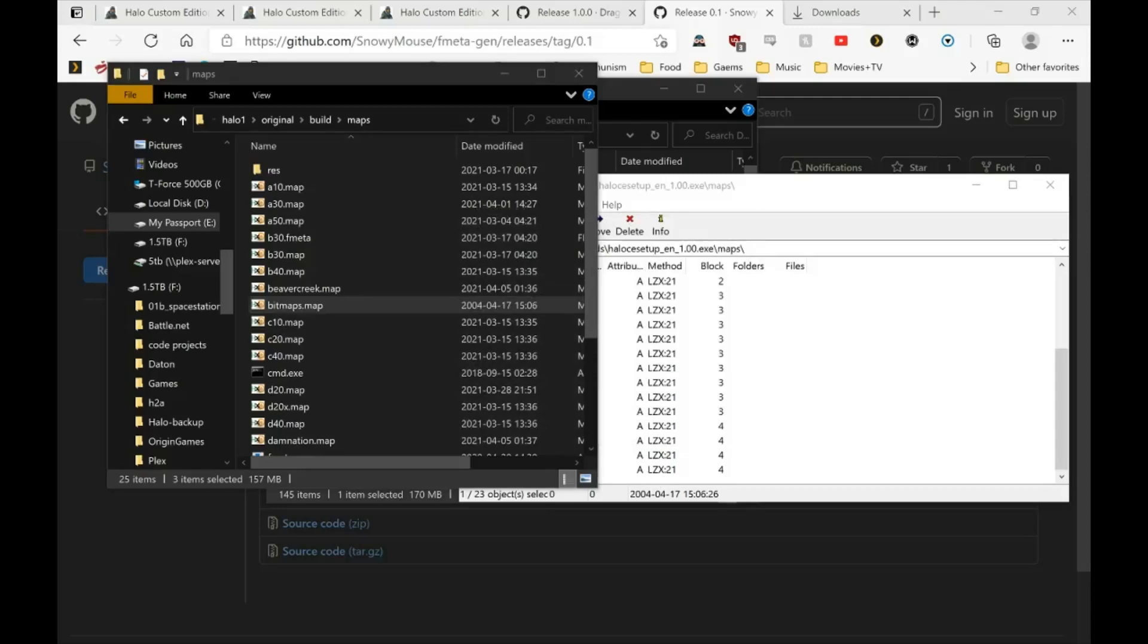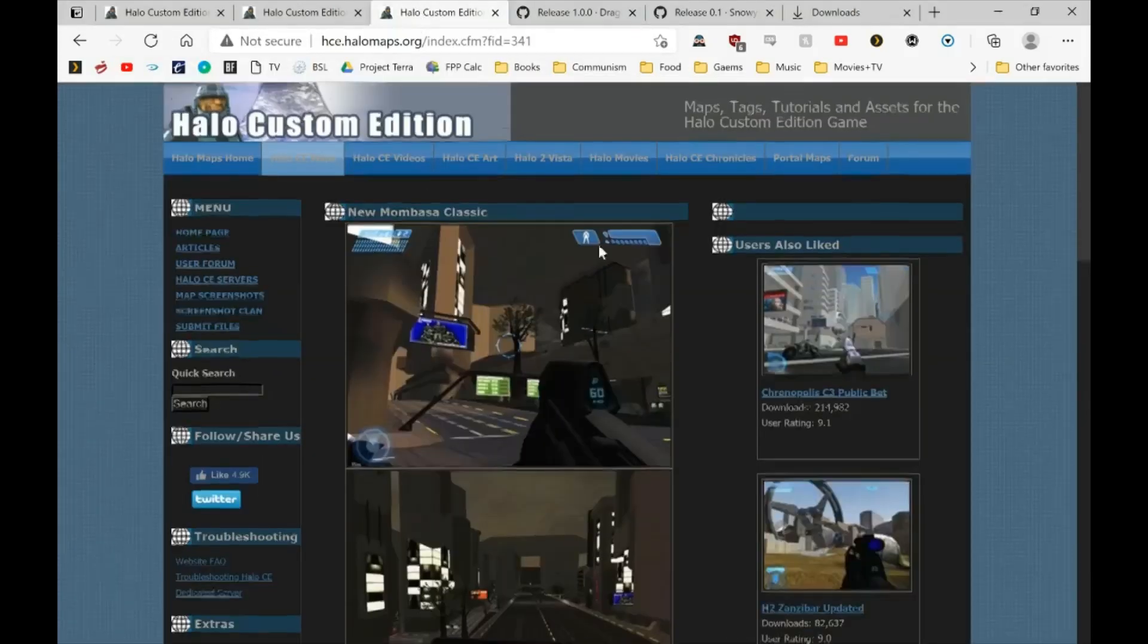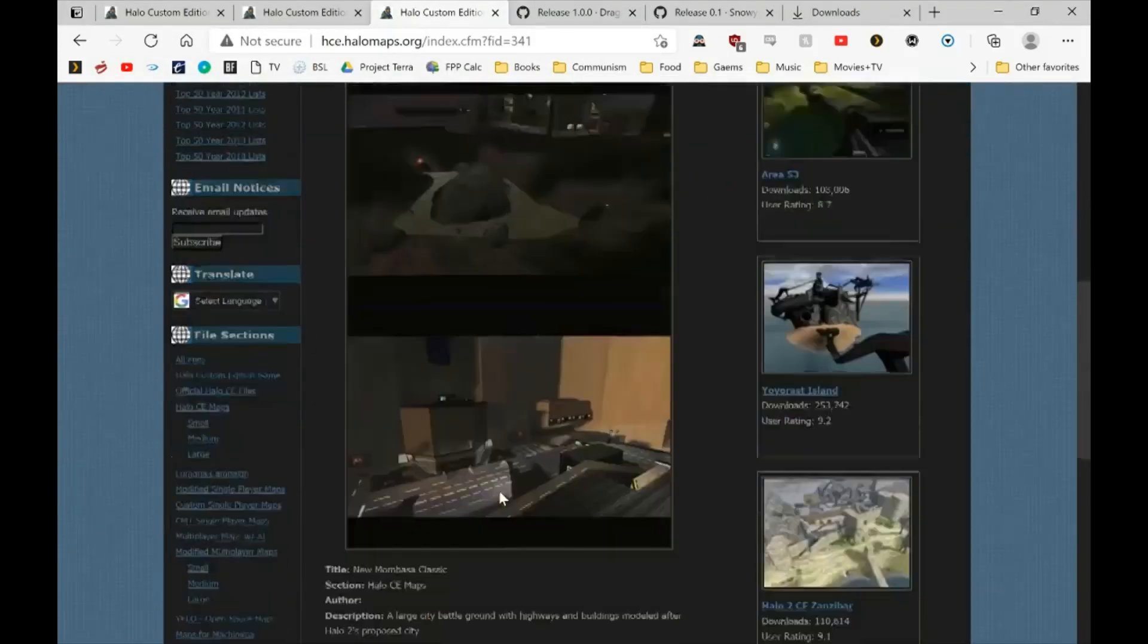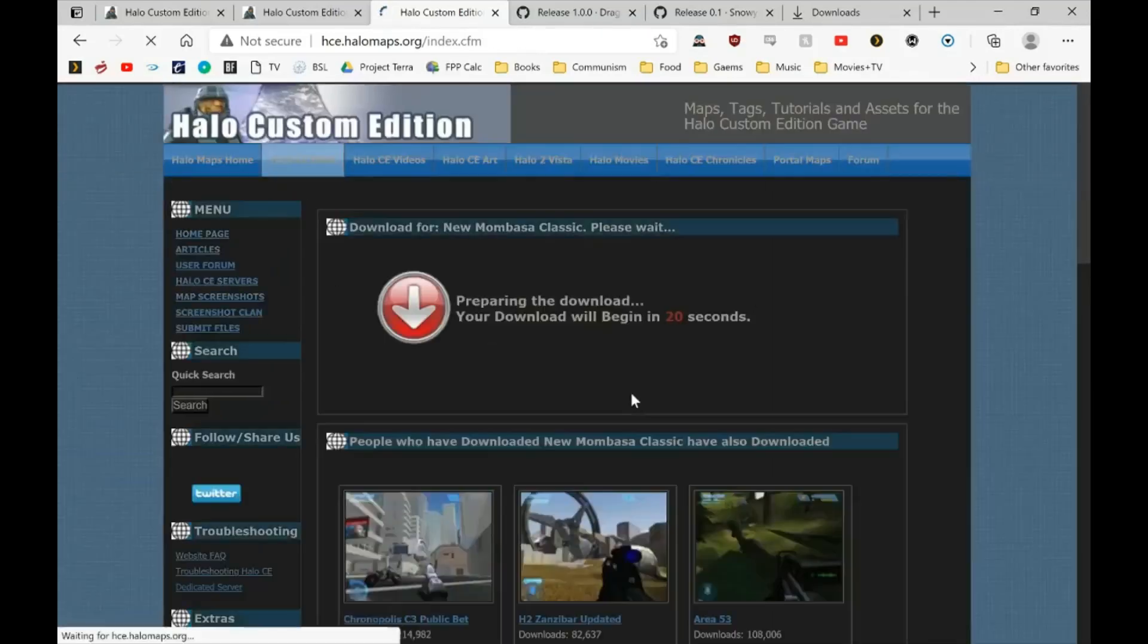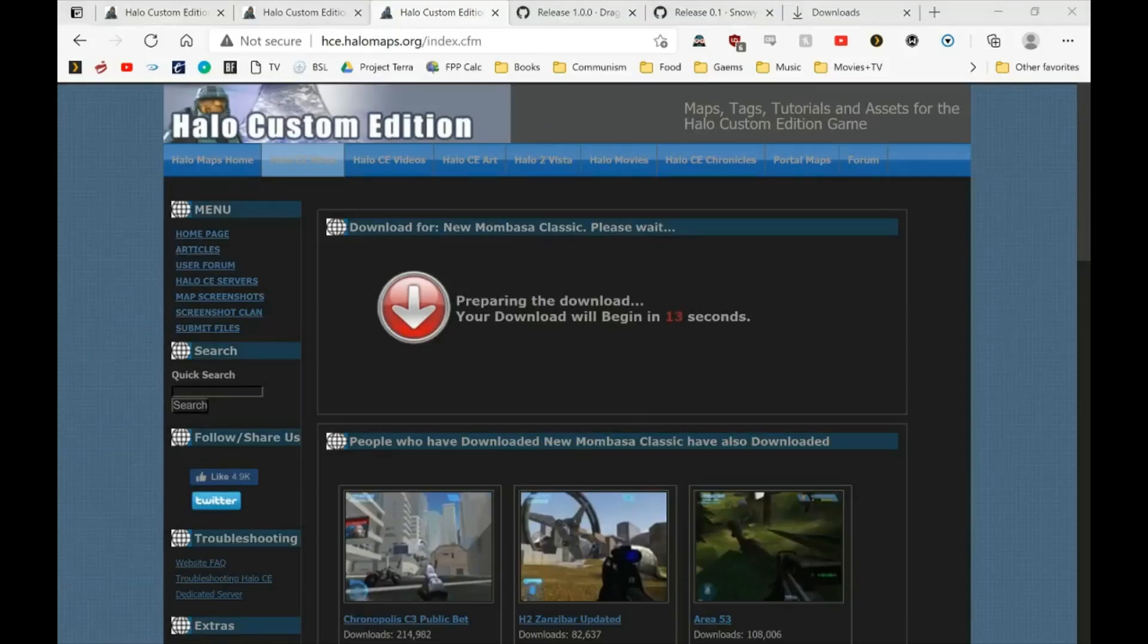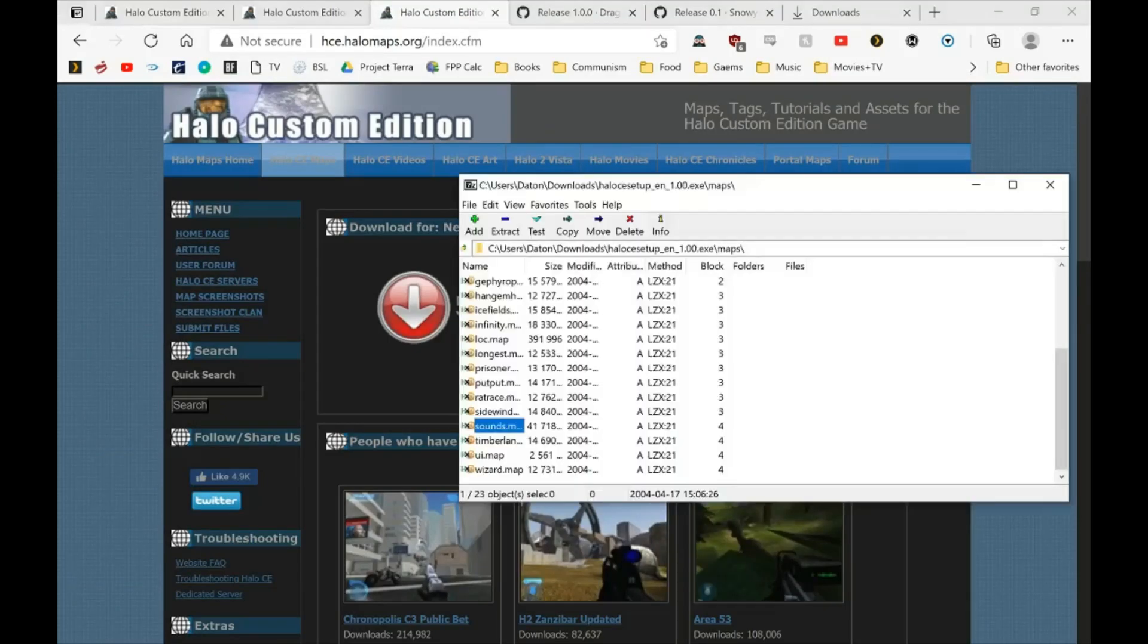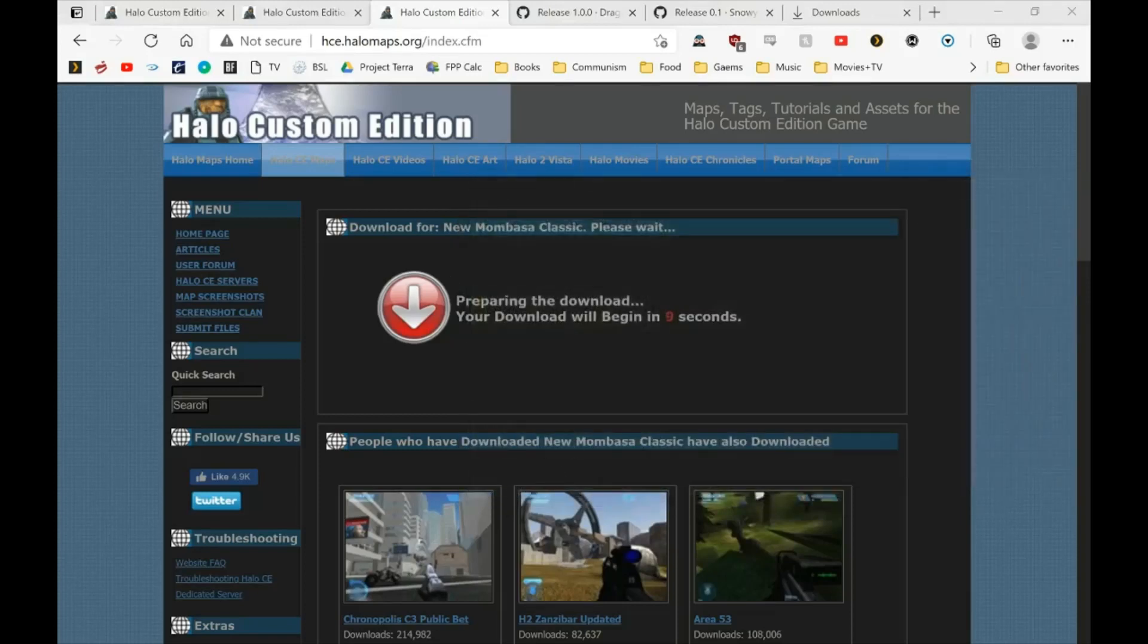Once we've got the maps in the folder, now we're going to copy the map we actually want to play. Let me go ahead and download. I guess this map is fine. Hopefully this is one of the ones that will actually work. And we're done with the Halo CE archive once we've copied those maps. You can feel free to close out of it and delete it if you don't want it.